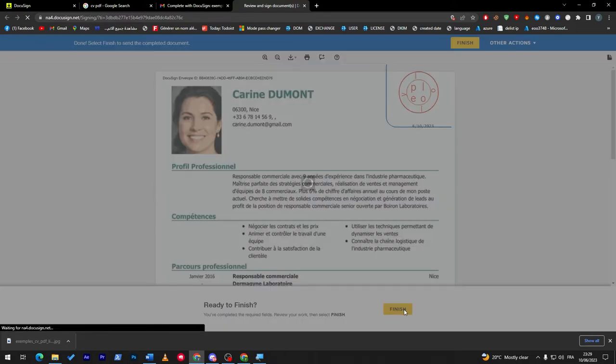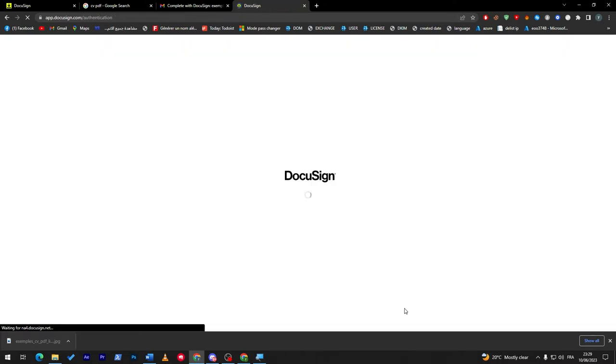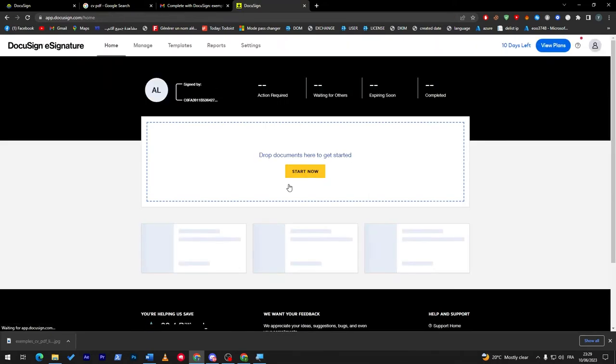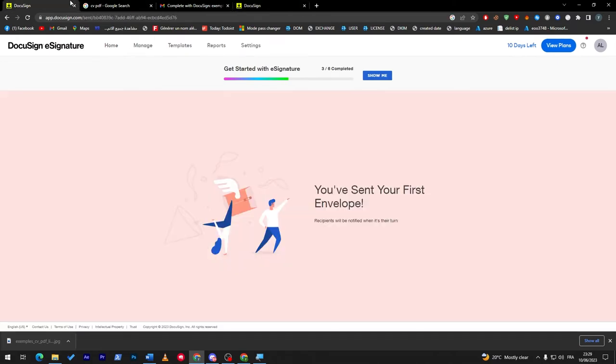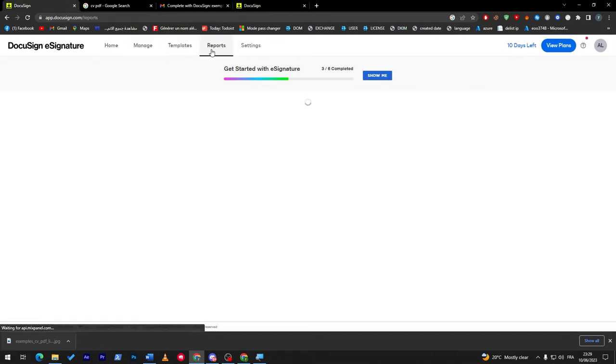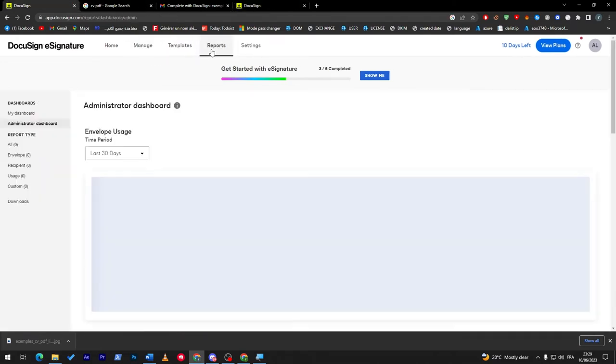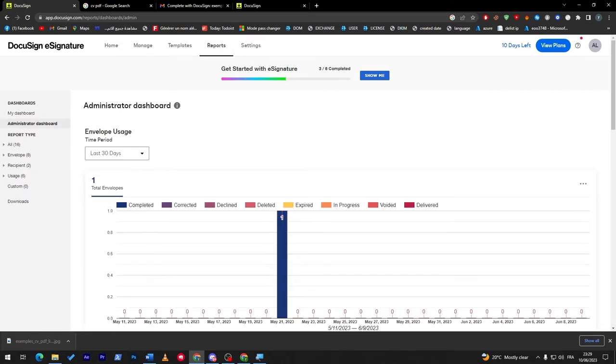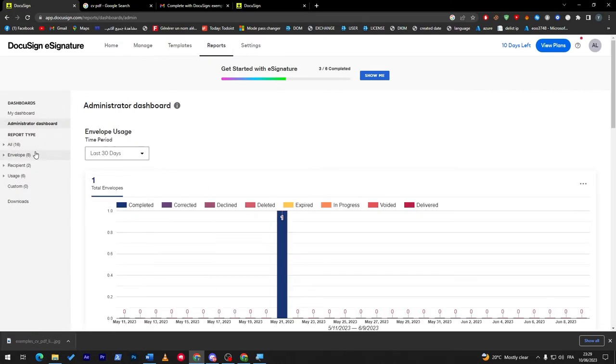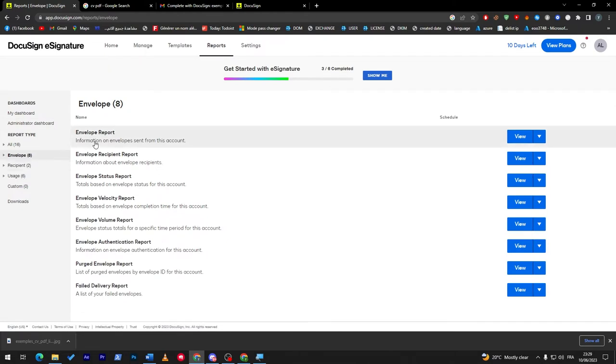Here we go, I have finished everything. Now it will be sent back to me. Here we can go to DocuSign, you can go to Reports, and here you will find the last report. Here we have sent one and we have one envelope. Let's go to this envelope and you can click on Envelope Report.